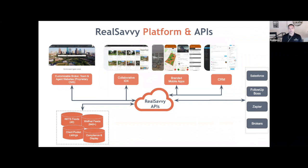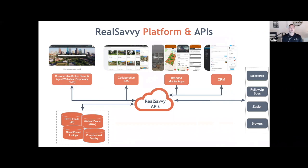We have these front-end websites, this collaborative IDX, mobile apps for Android and iPhone that are fully branded with the agent journey mixed in, and a CRM to back it all so you can see the insights of who's looking at what and when. If you have a team, you can route leads. We have access to effectively all of the MLS feeds across the country. On the right side are some of the integrations — old school CRMs like Salesforce, new school CRMs like Follow Up Boss, Zapier for thousands of applications, and things like Realvolve.